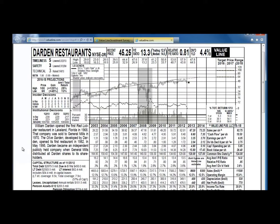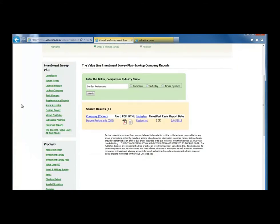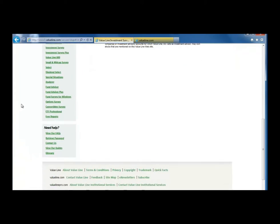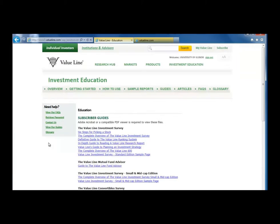To get more detailed information on what is in the Value Line Assessment, go back to our first tab and look under the Need Help section on the left side of the screen. Click the View Our Guides link and then look at the Complete Company Overview of the Value Line Investment Survey document.